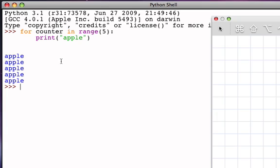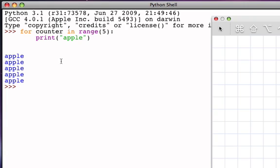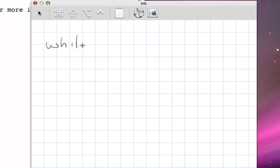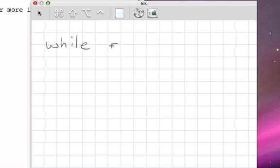The while statement will allow me to do the same thing, but it also allows me much more flexibility. Let's take a look at the while statement. The while statement, like the for statement, is going to be a structured statement. In other words, there will be a block of statements inside of the while. The syntax of the while is, first of all, the word while, followed by a condition.